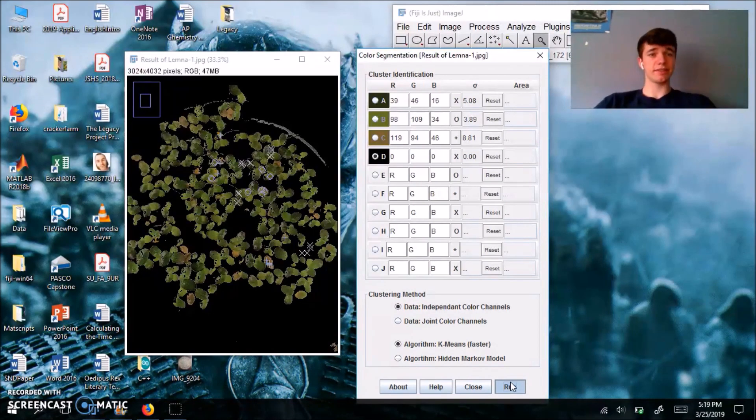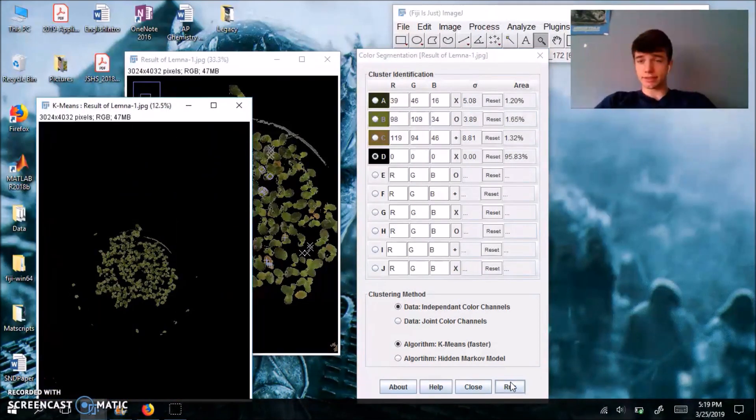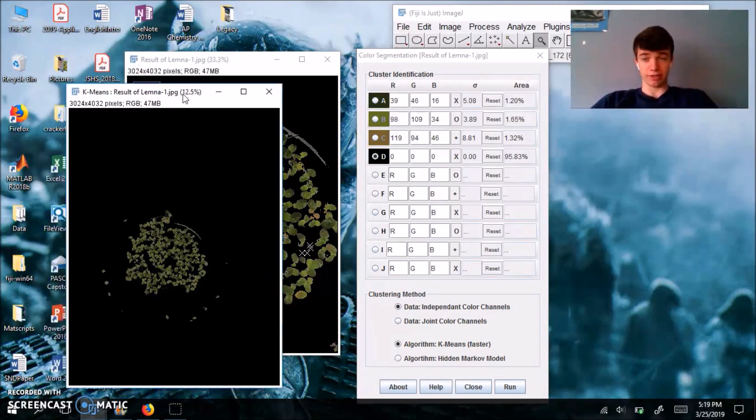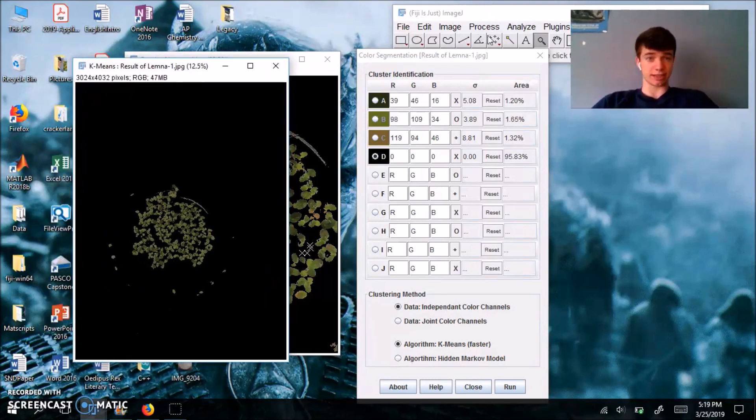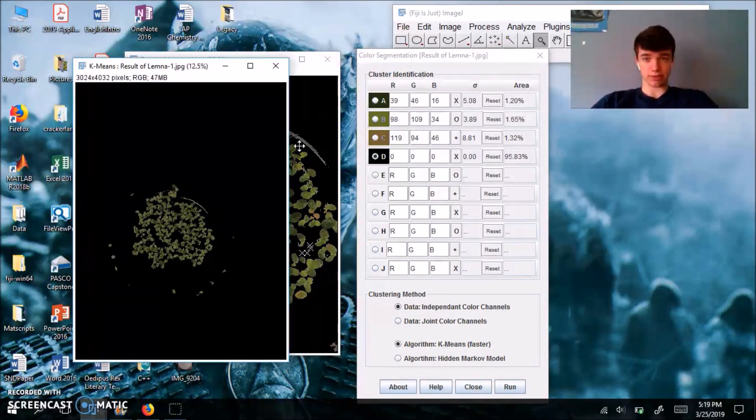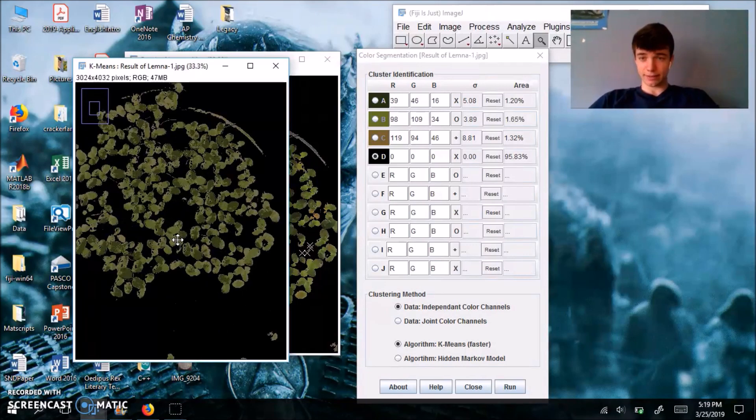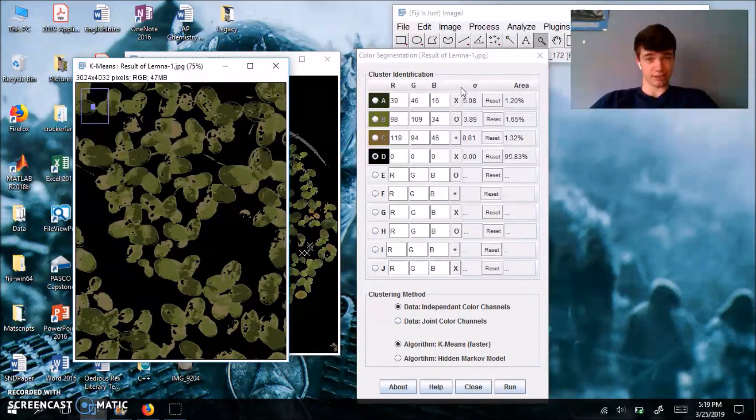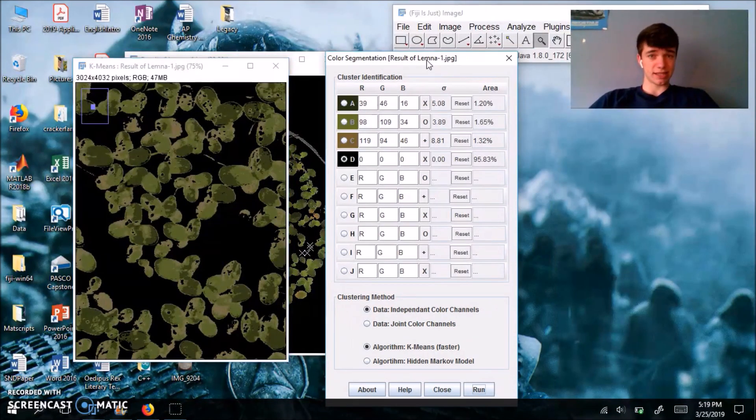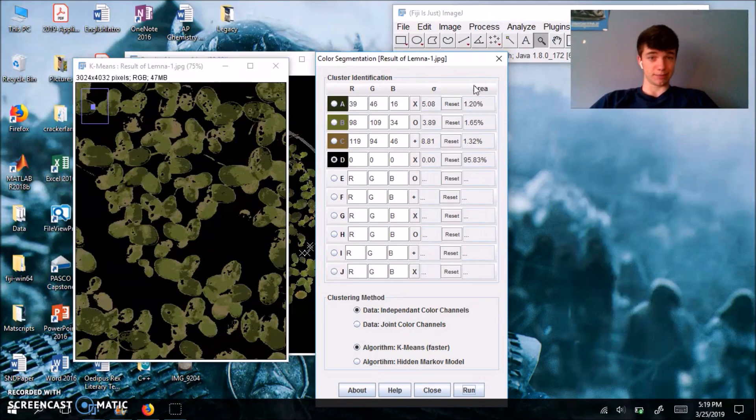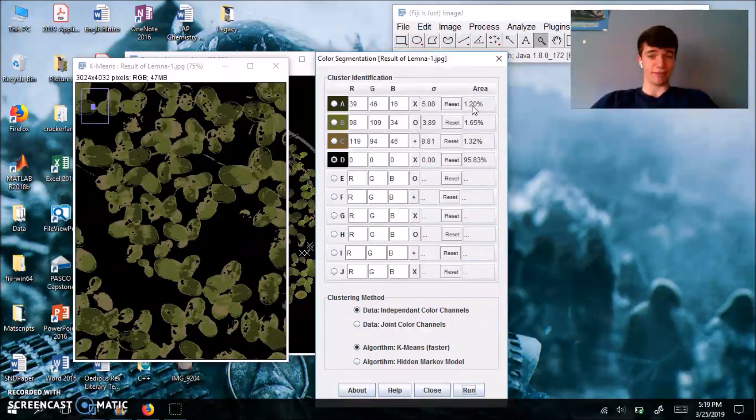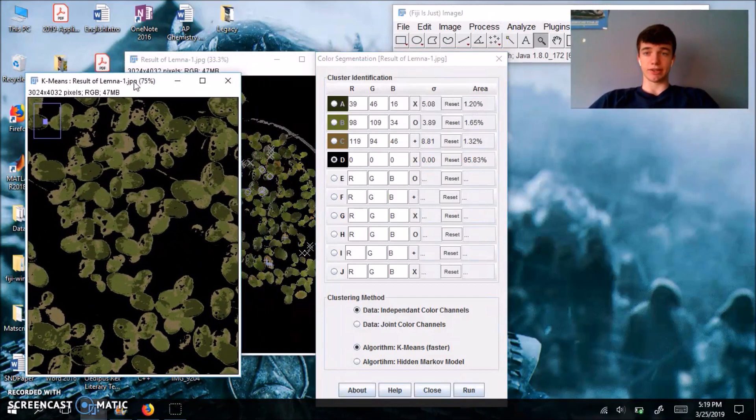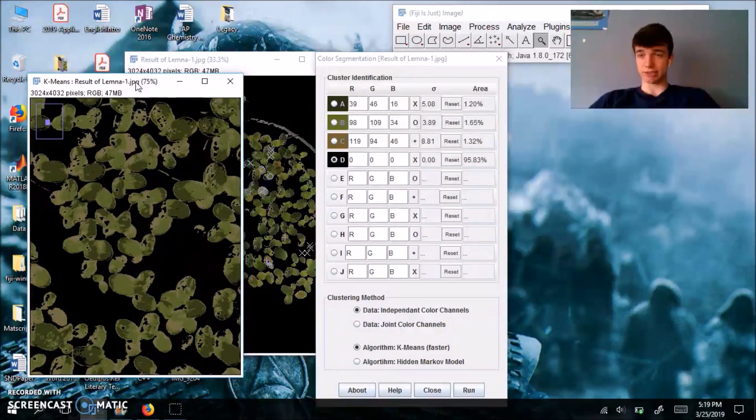Okay. So this new window is exactly like the old one, this image, but instead it's all color segmentation. And now this pop-up window has the percent area of each of your colors.